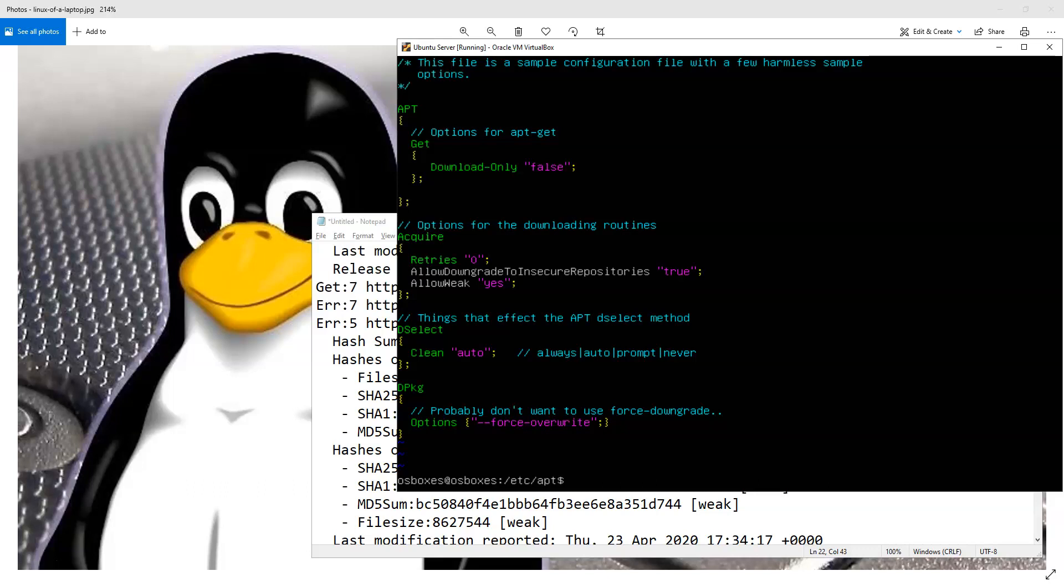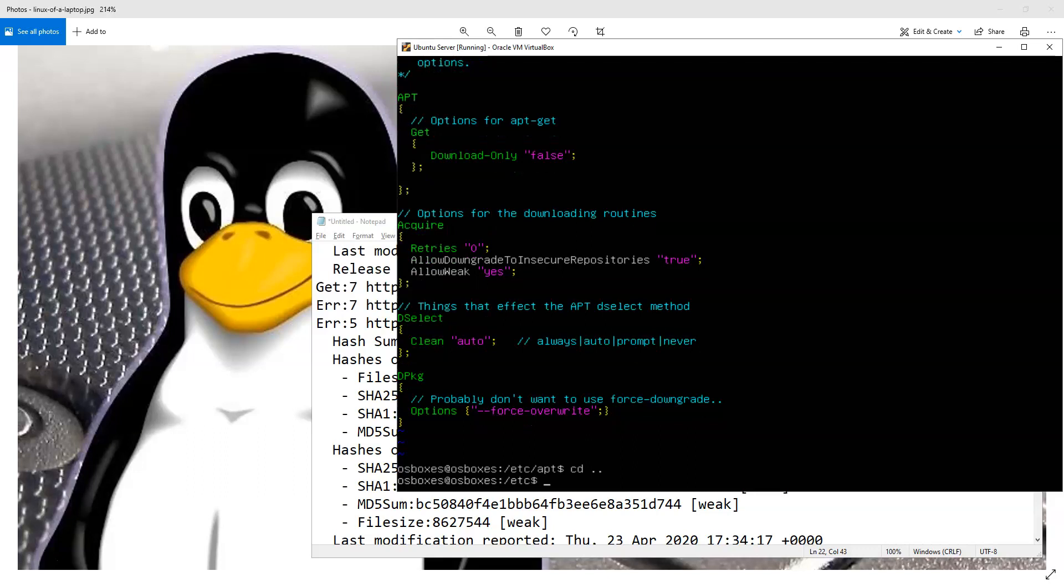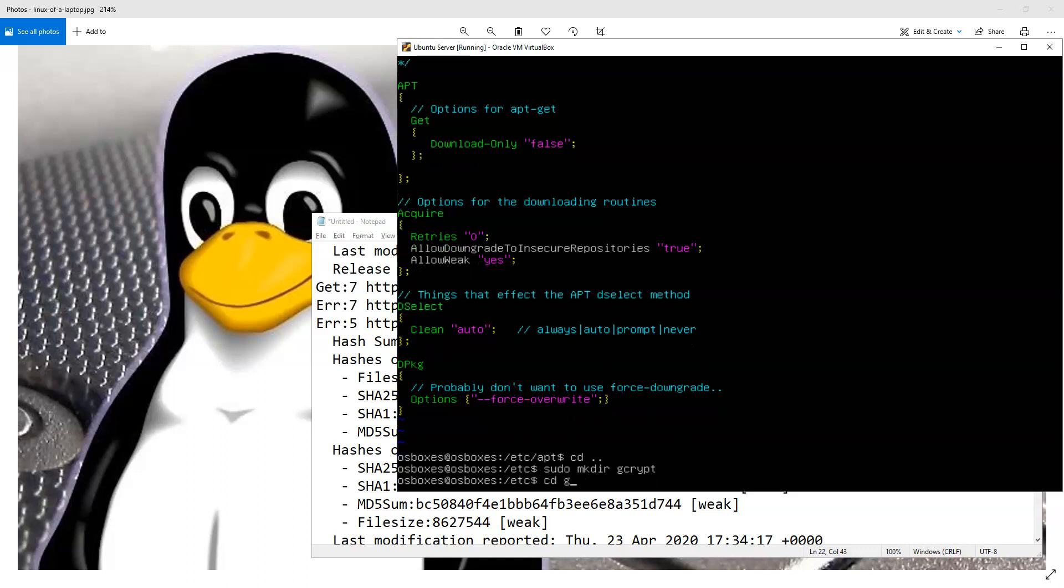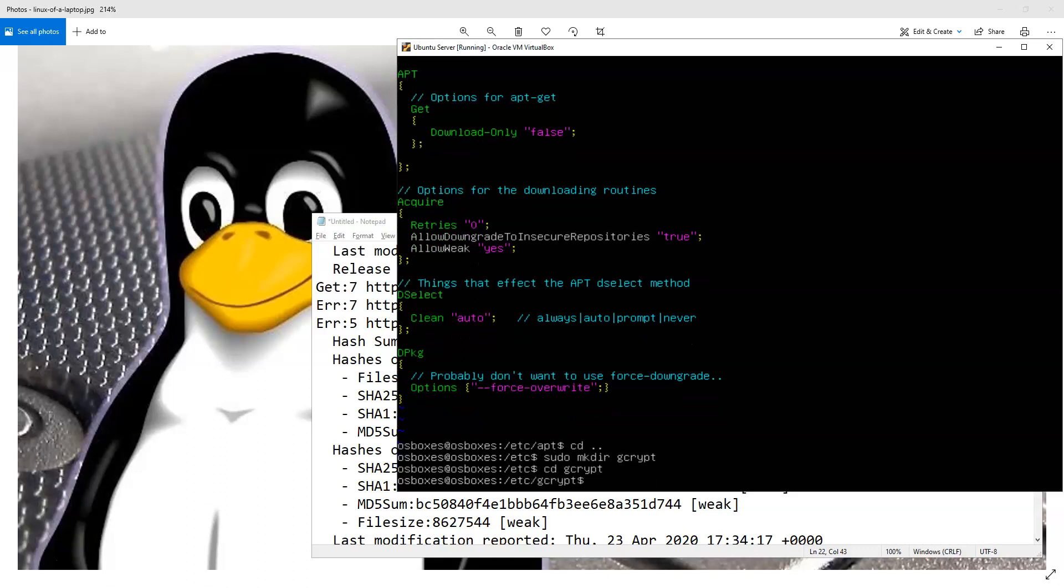And the way I did that is, in the /etc folder, I created a folder called gcrypt. And you have to do that as superuser. And inside that gcrypt folder, you touch a file called hwf.deny.